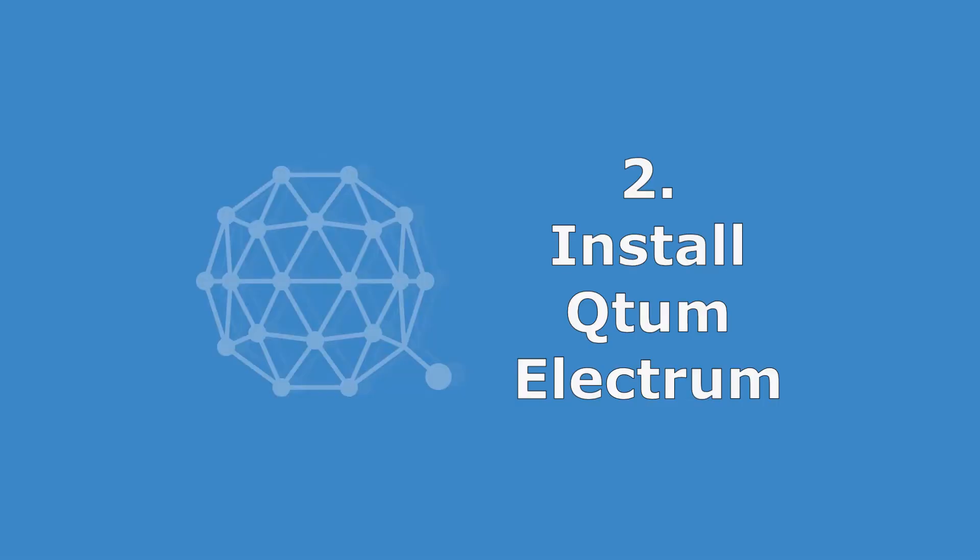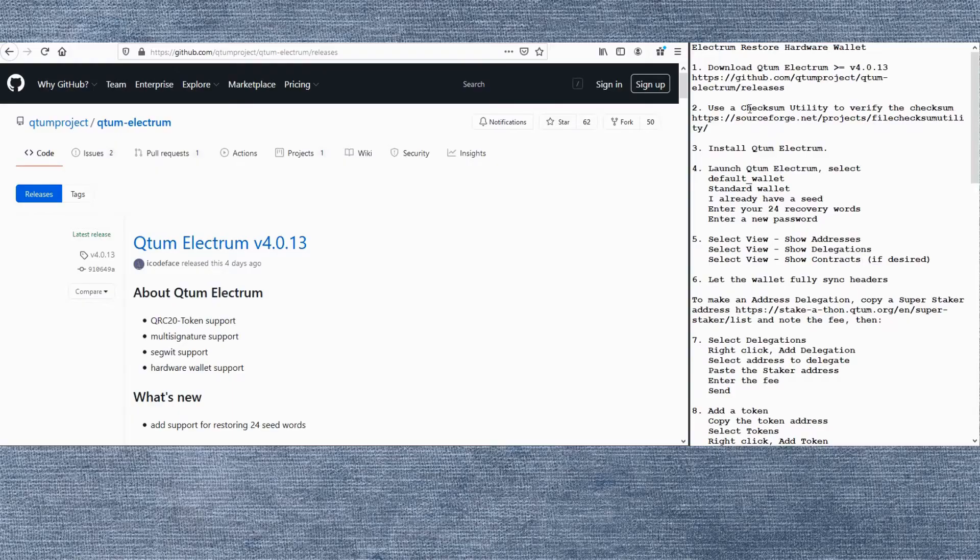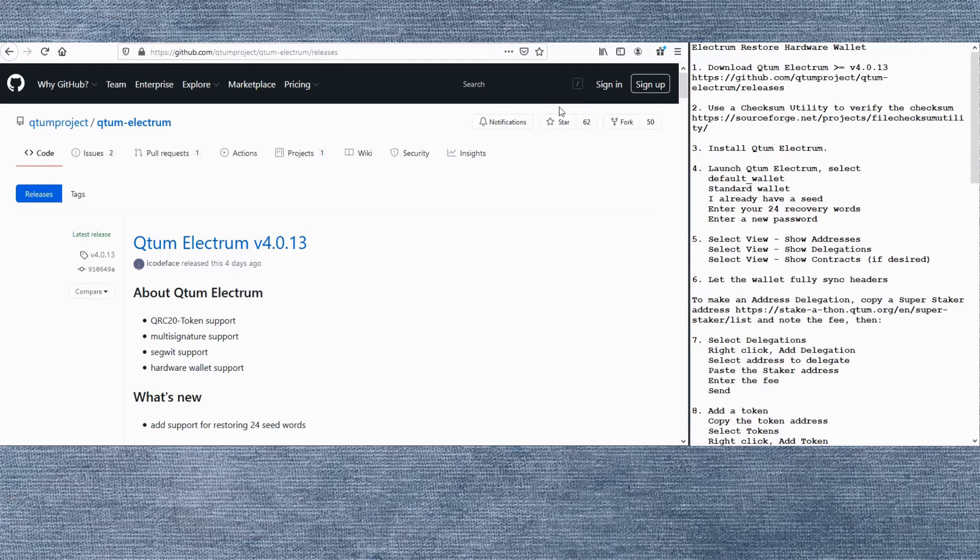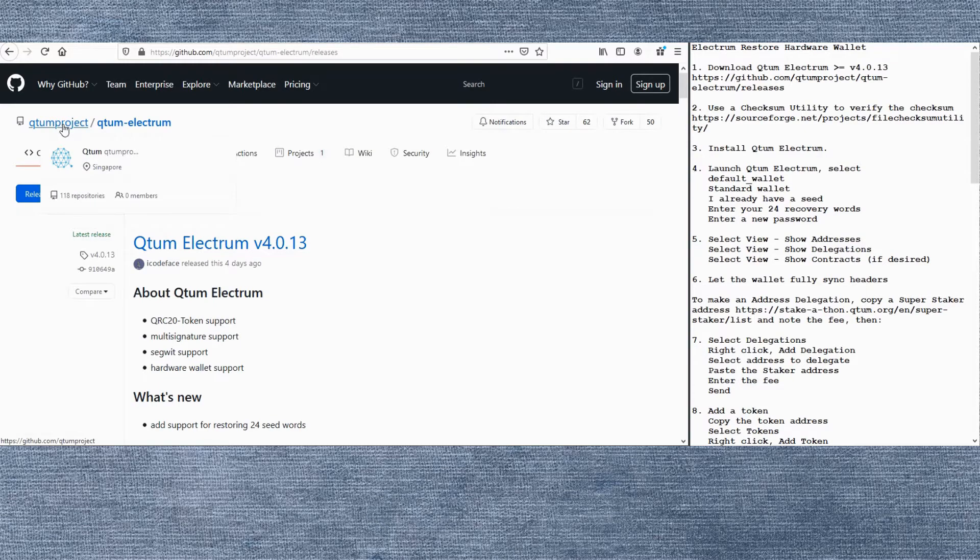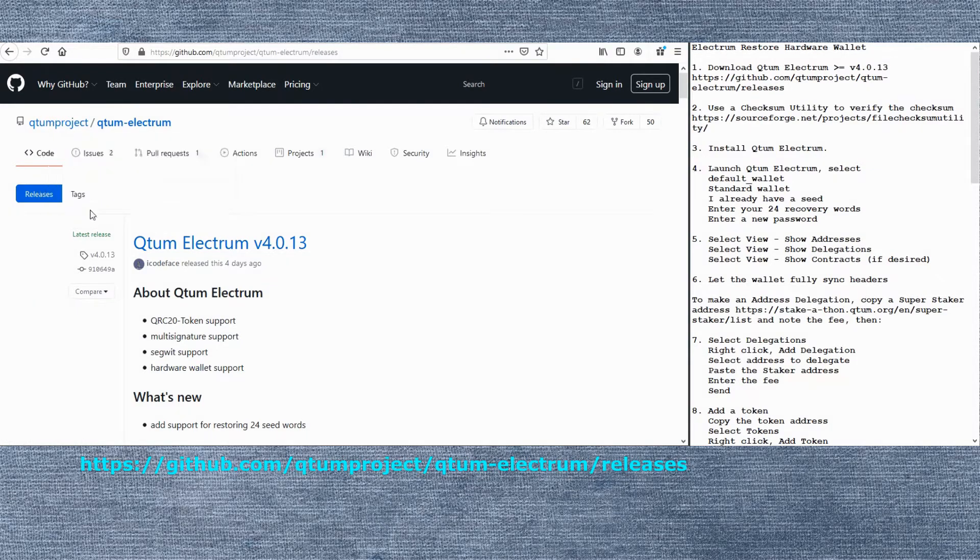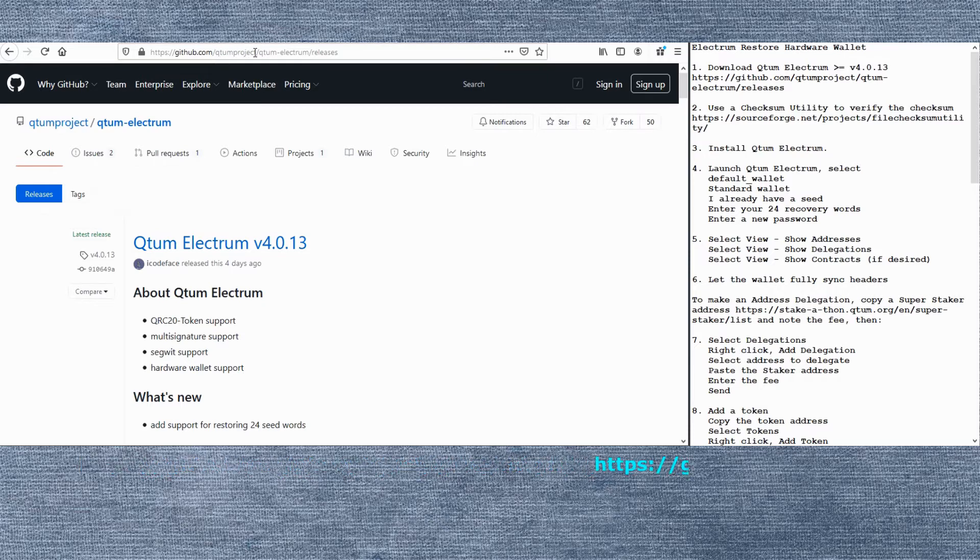The first step will be to install the Qtum Electrum wallet. We'll download it from the Qtum Project GitHub with the link I provided there. Make sure it says Qtum Project, over 100 repositories. Make sure you've got the correct URL.